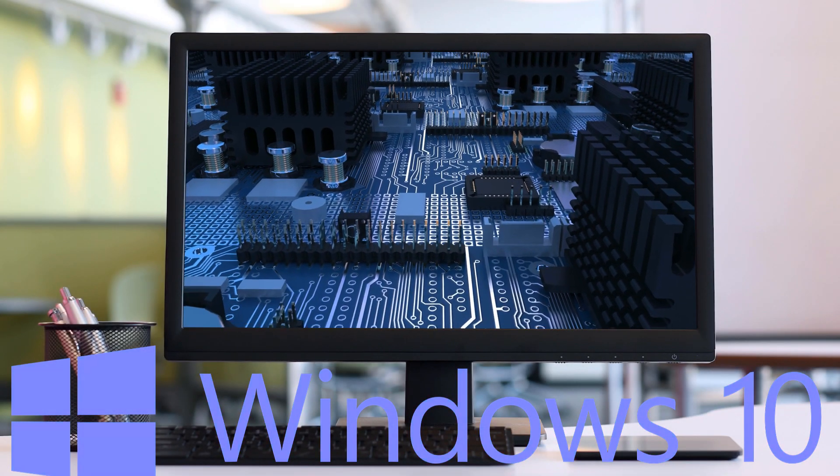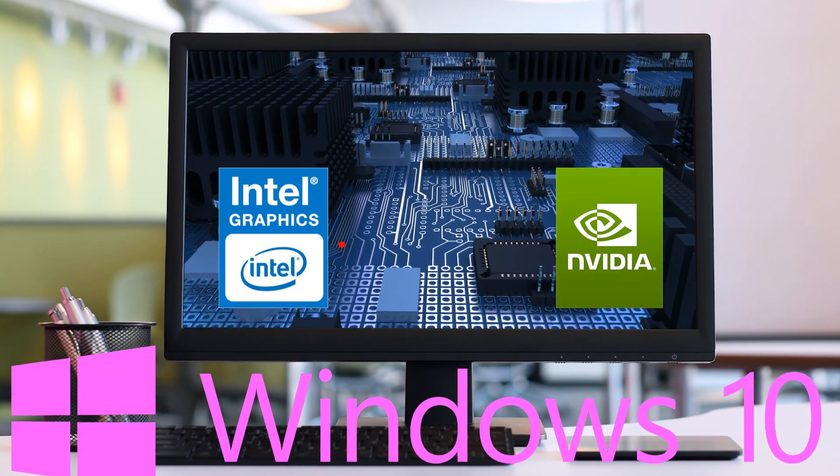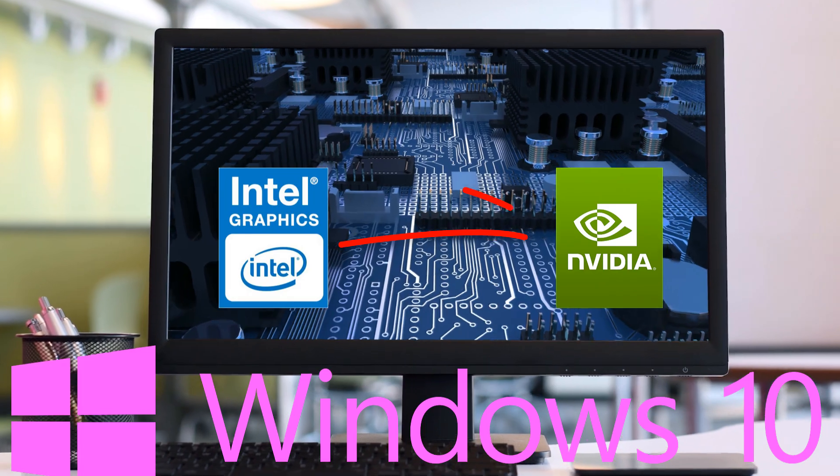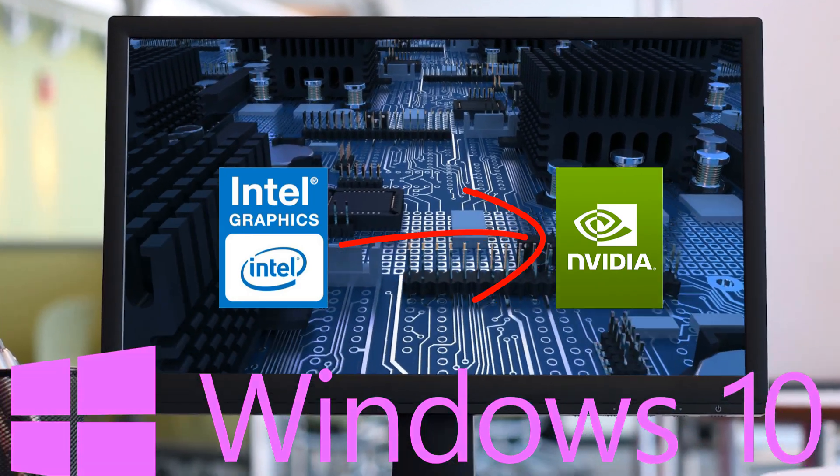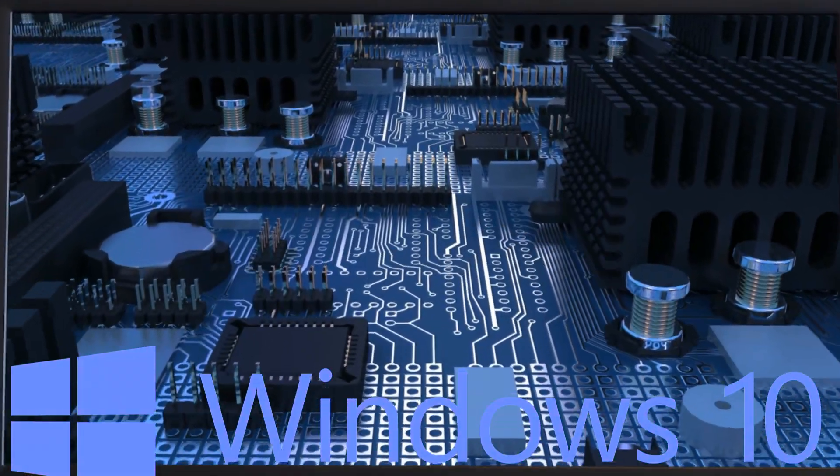If you are not using or haven't set the correct default graphics card on your Windows computer, you are losing much on your performance. I will show you how to fix that.